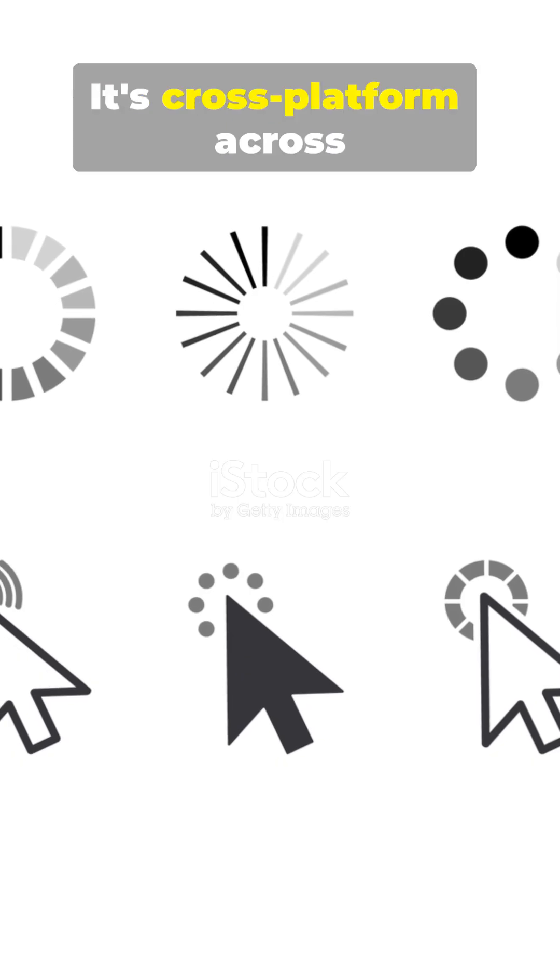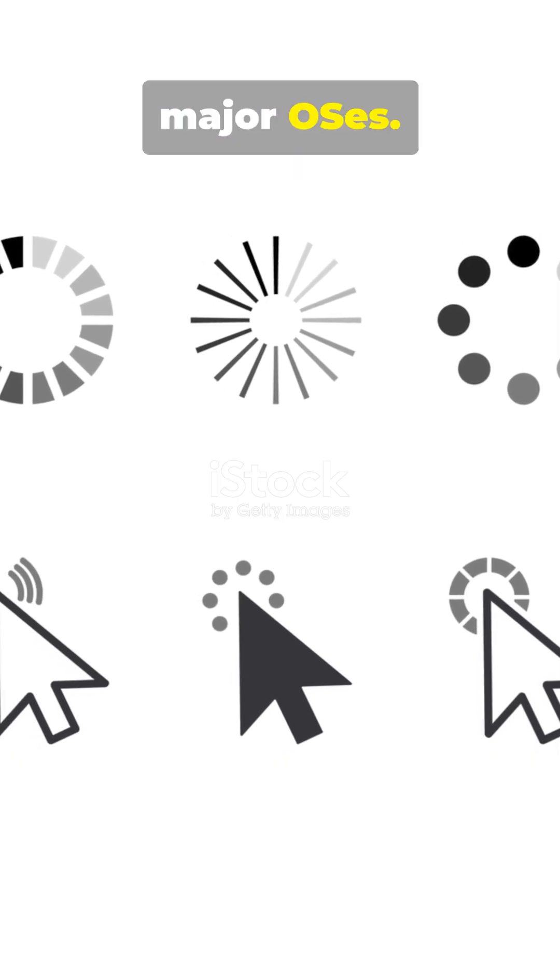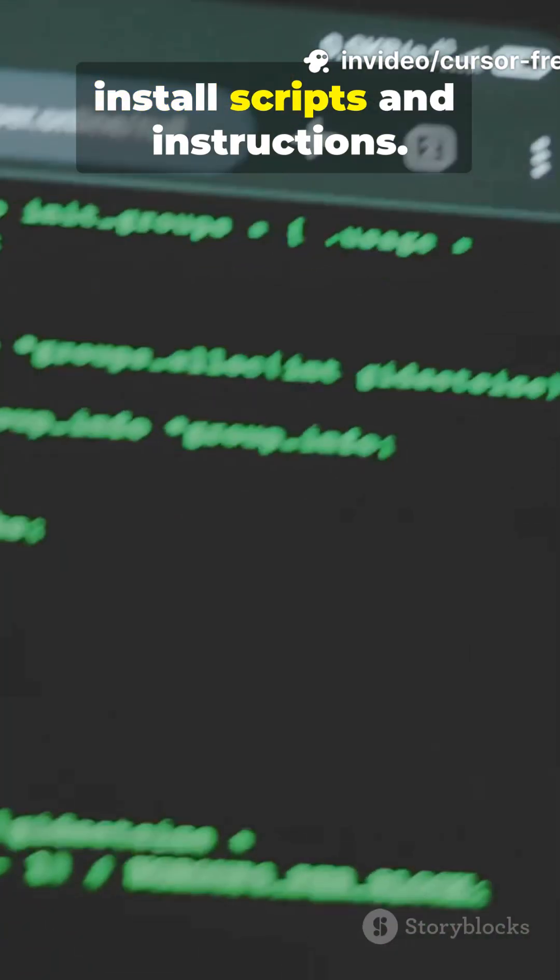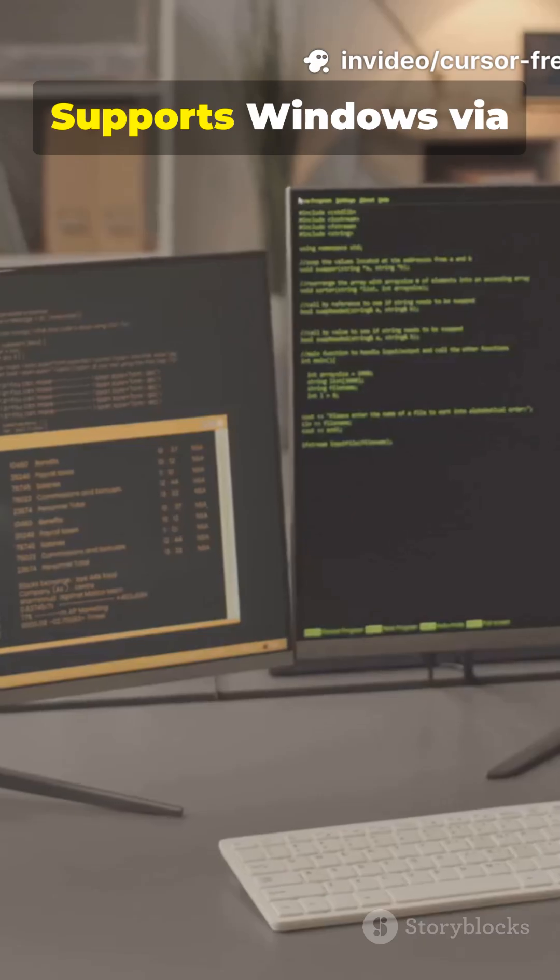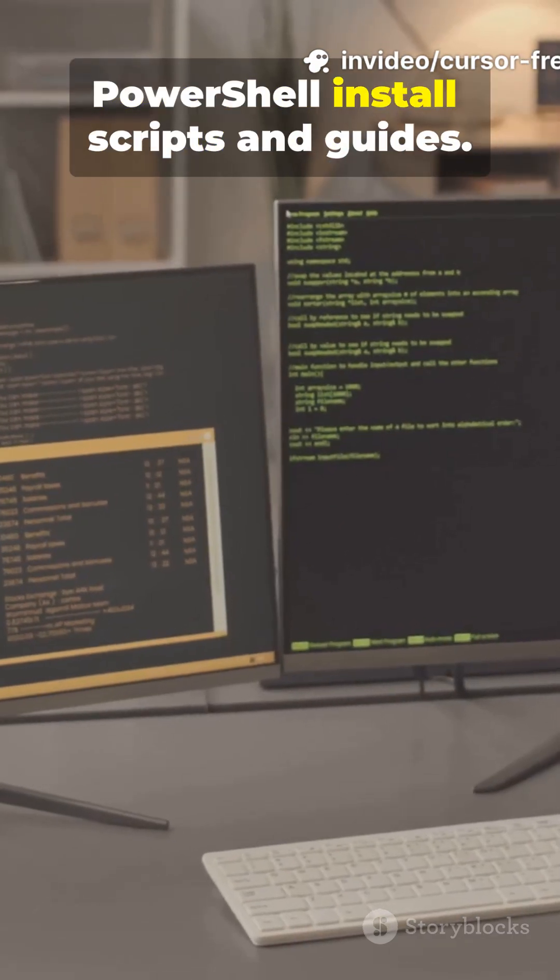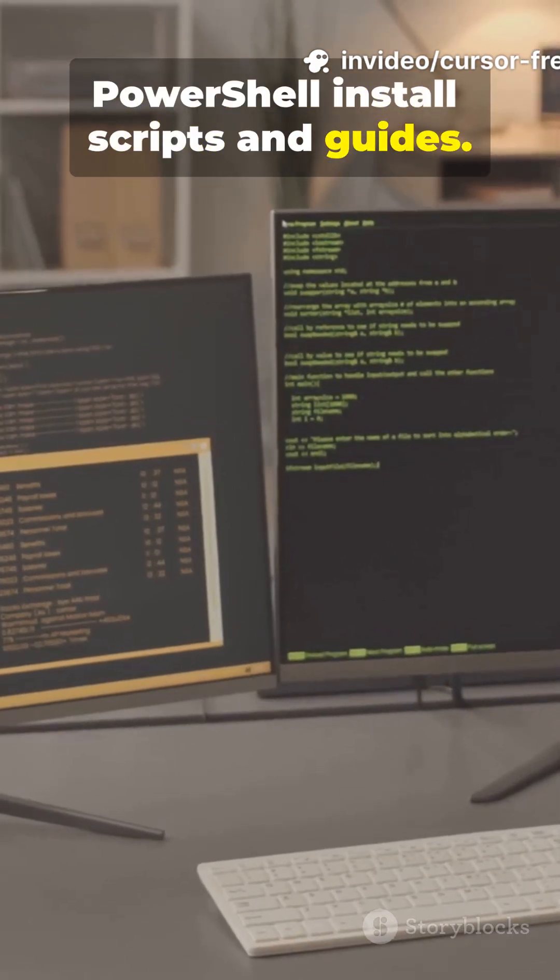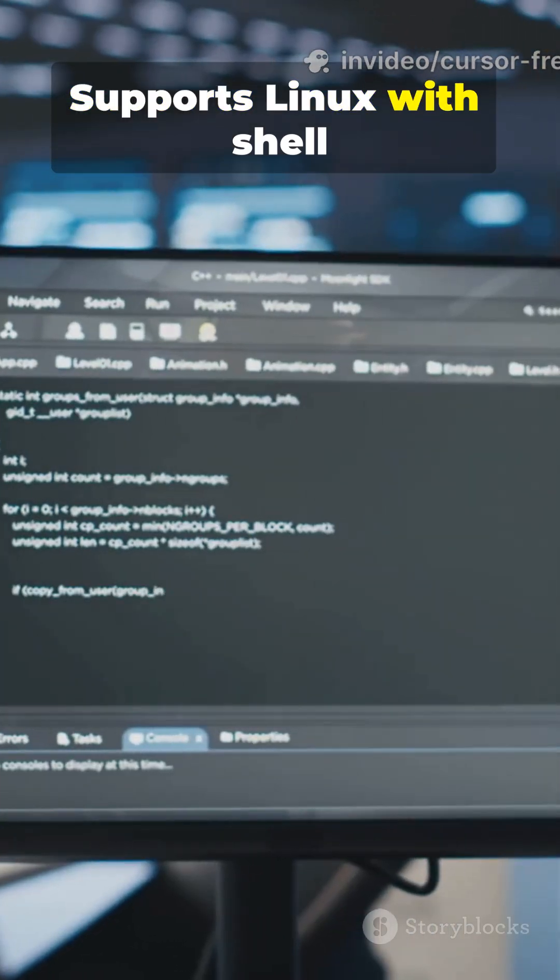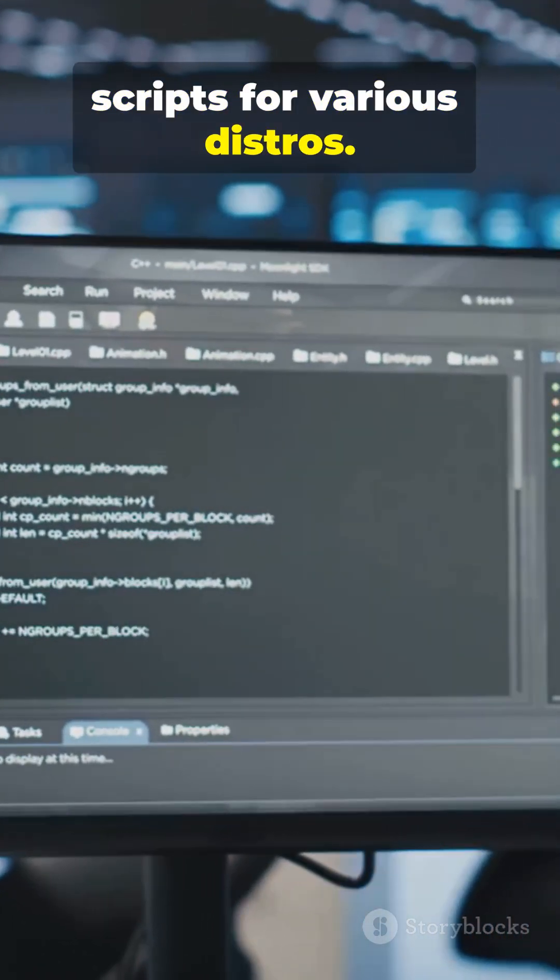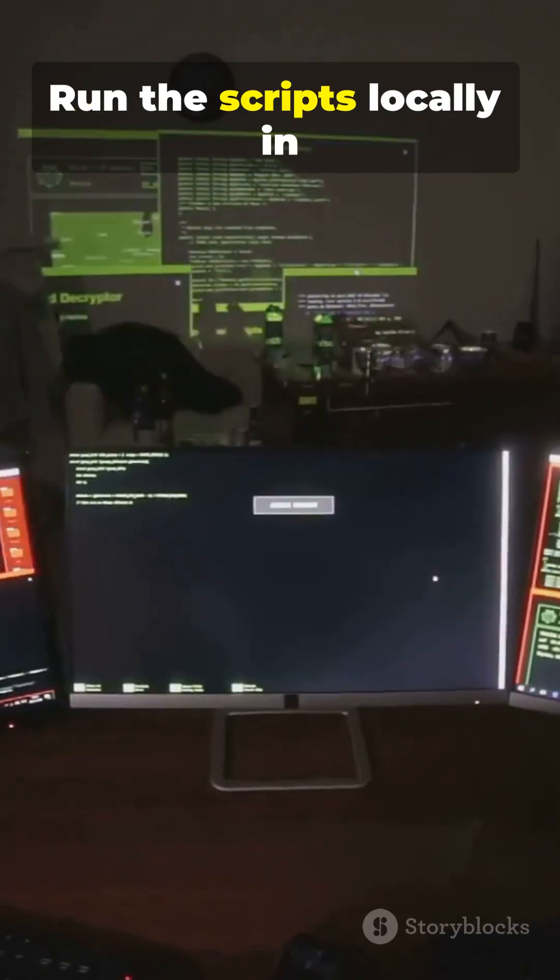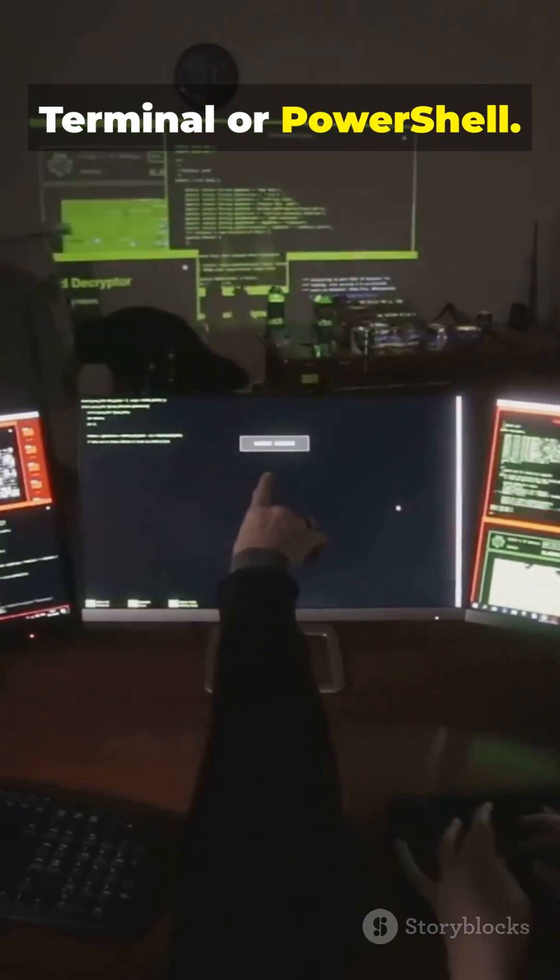It's cross-platform across major OSes. Supports macOS with terminal install scripts and instructions. Supports Windows via PowerShell install scripts and guides. Supports Linux with shell scripts for various distros. Run the scripts locally in terminal or PowerShell.